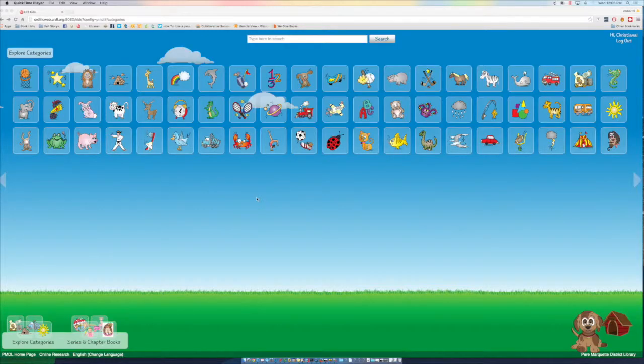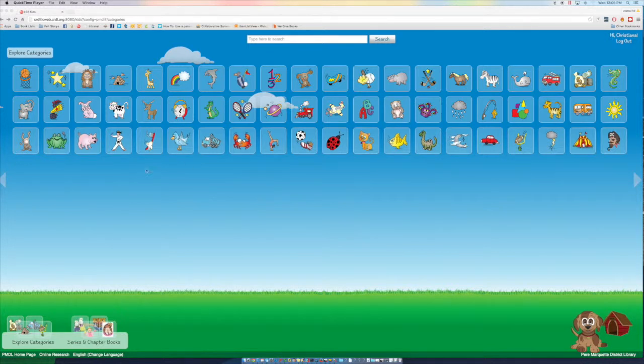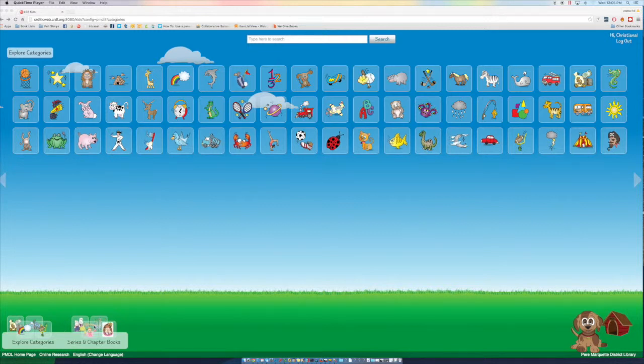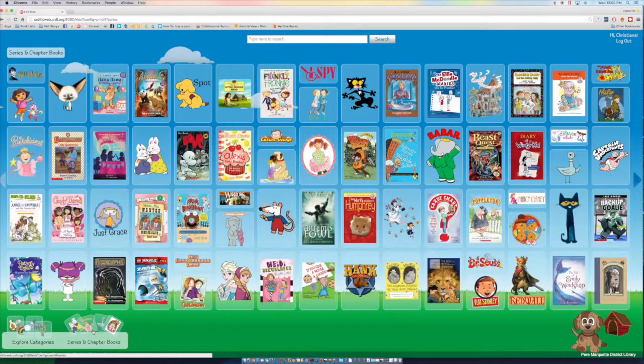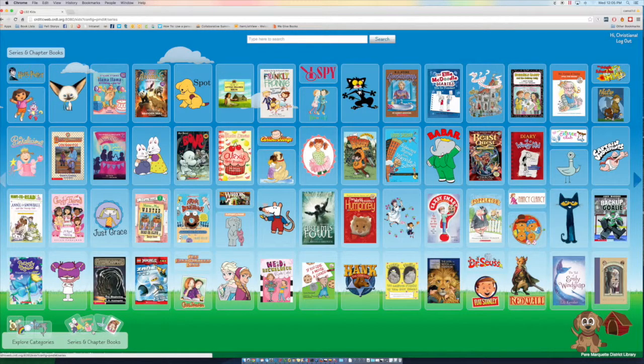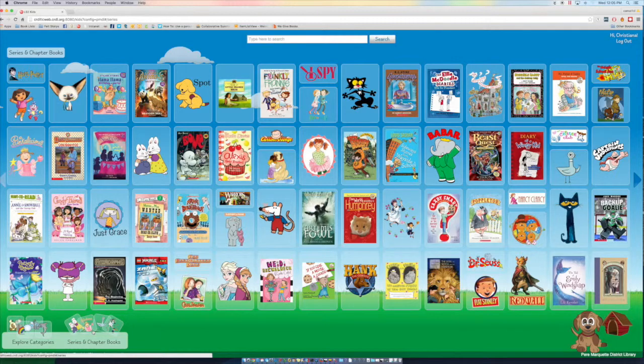Another thing that I can do if I'm not sure what book I want, but I'm just having a hard time finding one on the shelf, I can go down here at the bottom to series and chapter books and give that a click. And now it's going to show me all of the different series we have here that I might want to check out.